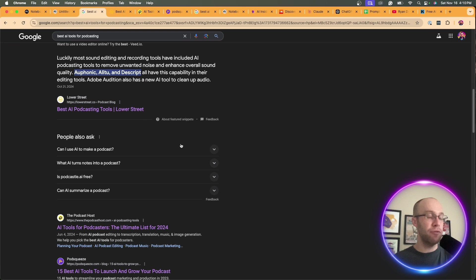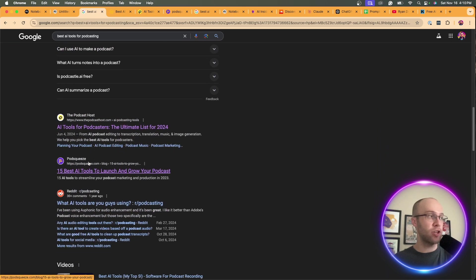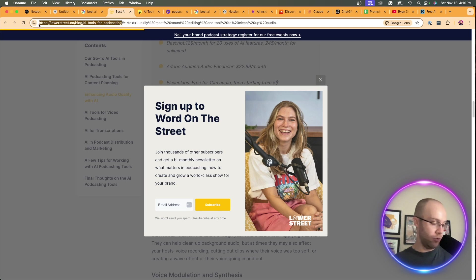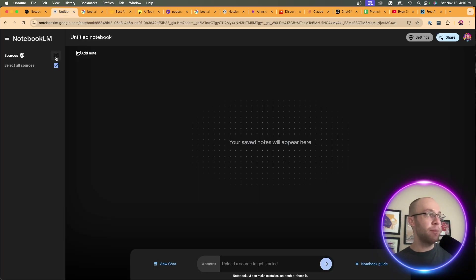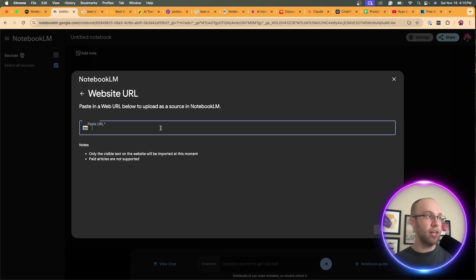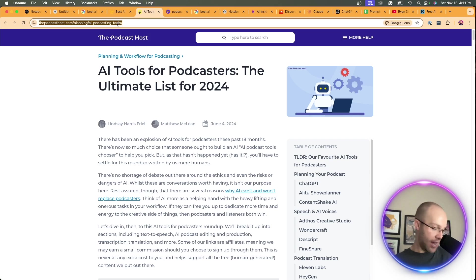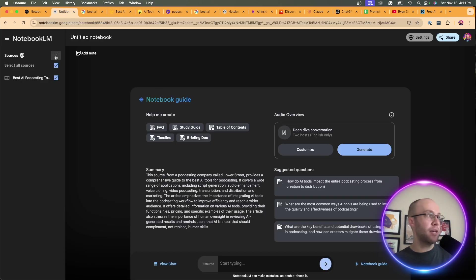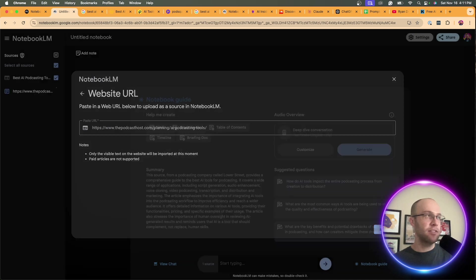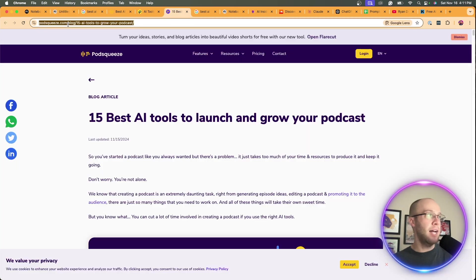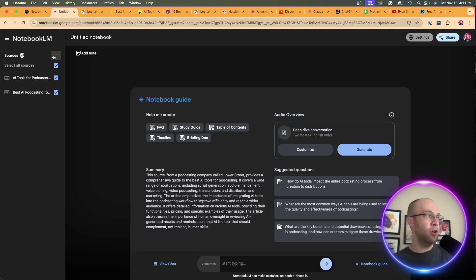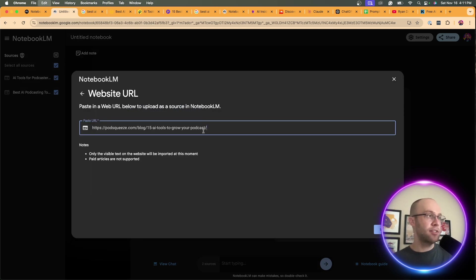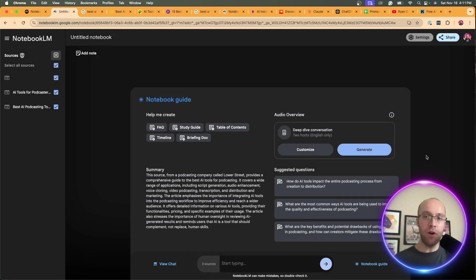Type that into Google and analyze the SERP or search engine results page and see who ranks high for that keyword. I have Lower Street with the Featured Snippet, the Podcast Host, and PodSqueeze. What I'm going to do is come to each individual website, copy the URL, and add each one as a source. I'm going to click Website under Link, paste the URL, and insert that. Let's go to my second source, copy, come back to Notebook LM, add a website, paste. And let's do the third one on PodSqueeze.